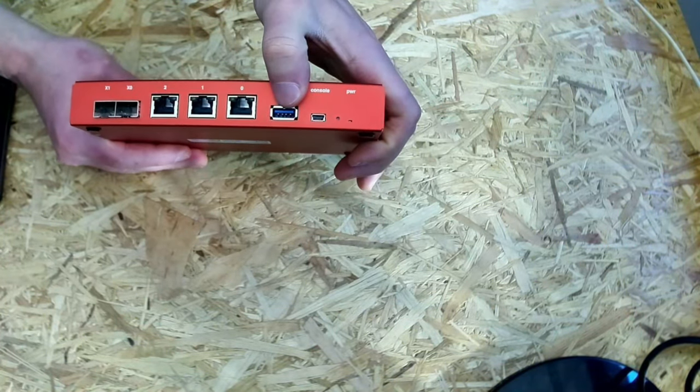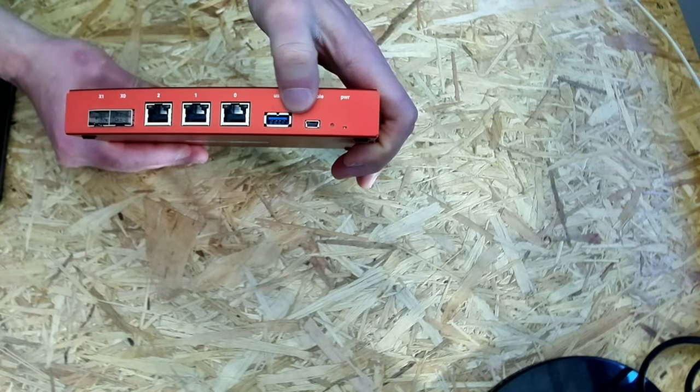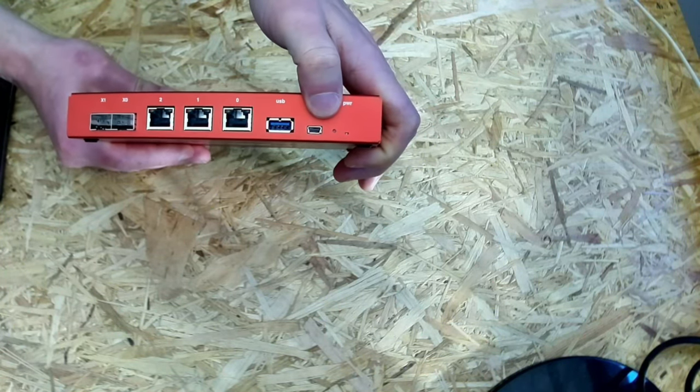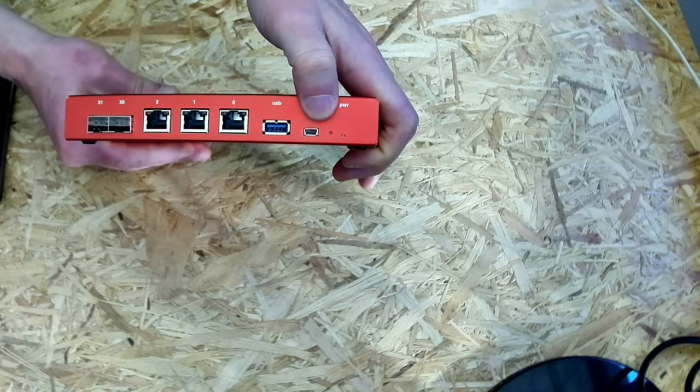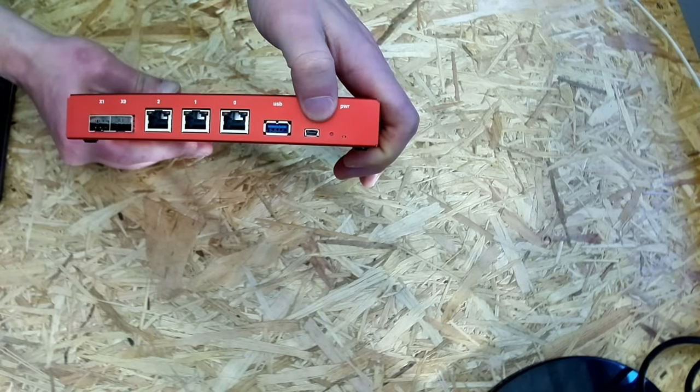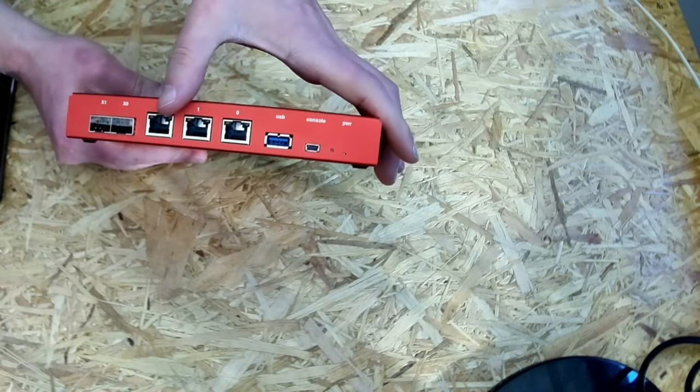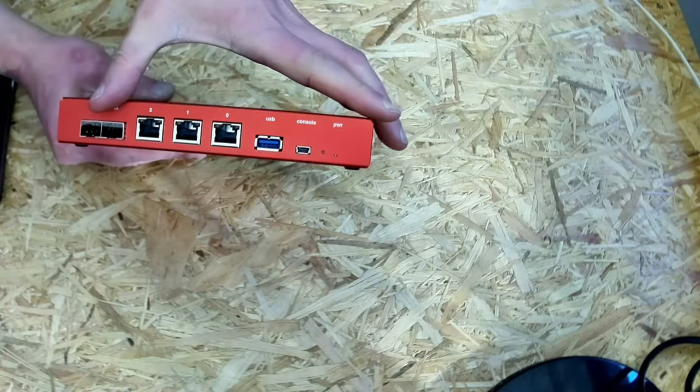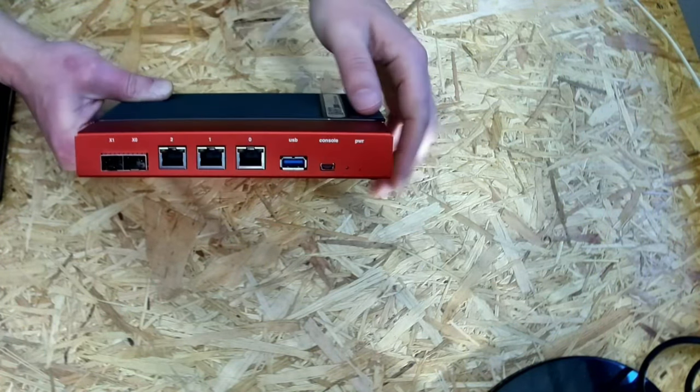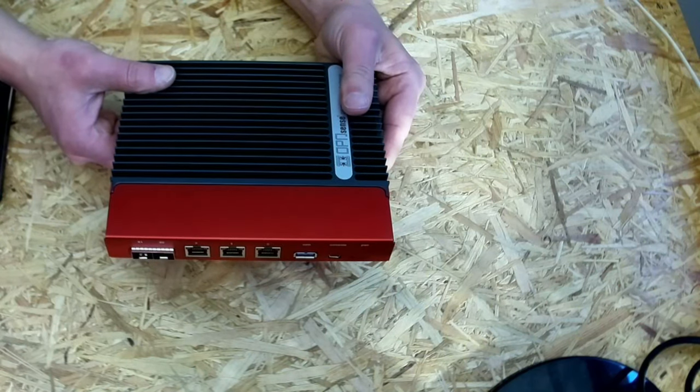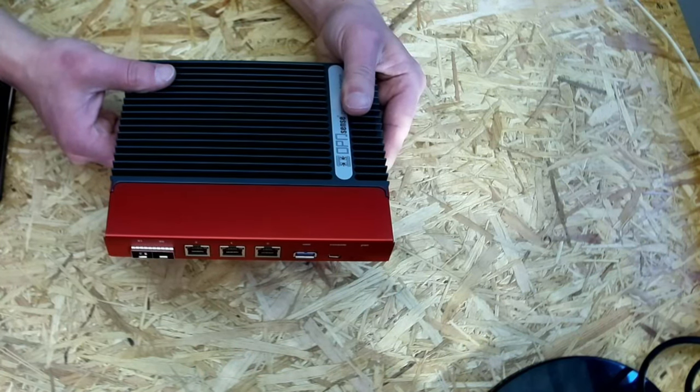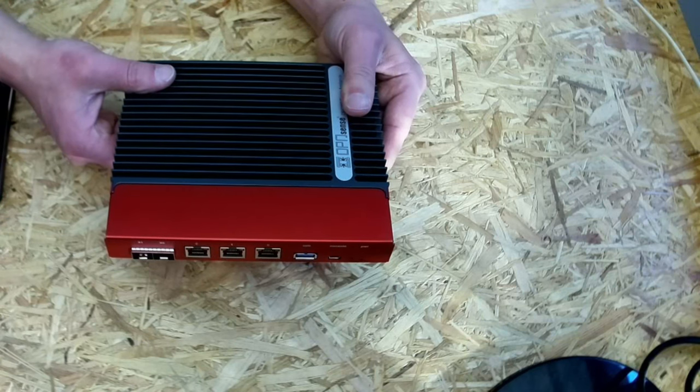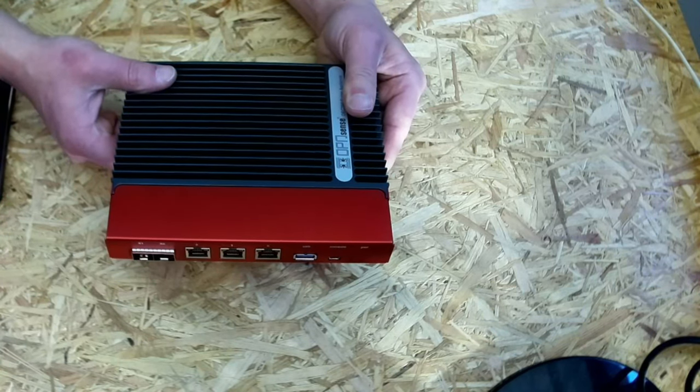There is a USB 3.0 port and a mini-USB acting as serial. So the device is headless, meaning no video output. Here are the Gigabit ports and those are the SFP Plus ports. For storage, there is an NVMe SSD built in with 128GB. RAM is 4GB DDR4.